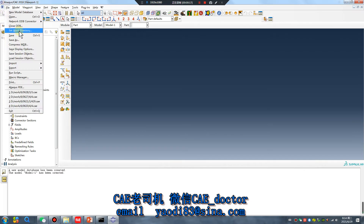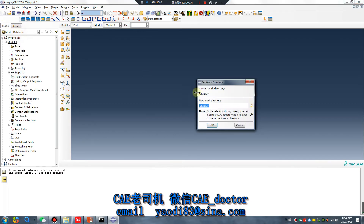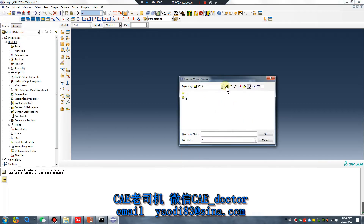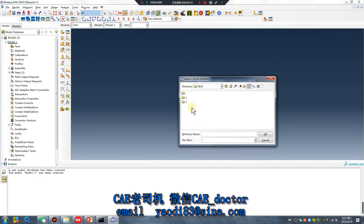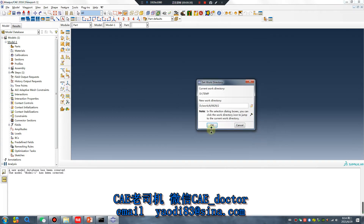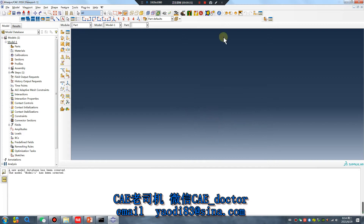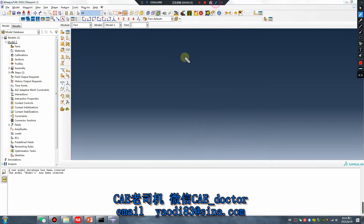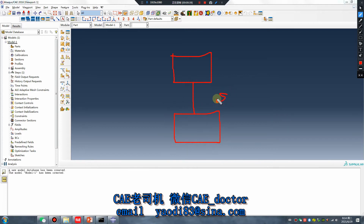Open software, set work directory. I will create two simple parts - part one and part two - and use a spring to connect the two parts.